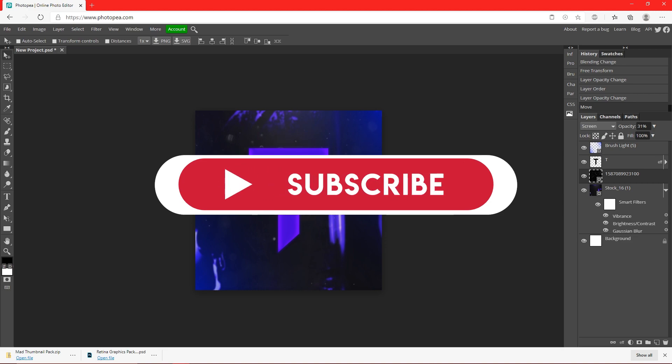I hope this helps you guys. If it did, leave a like and subscribe, and I'll see you guys in the next video. Peace out.